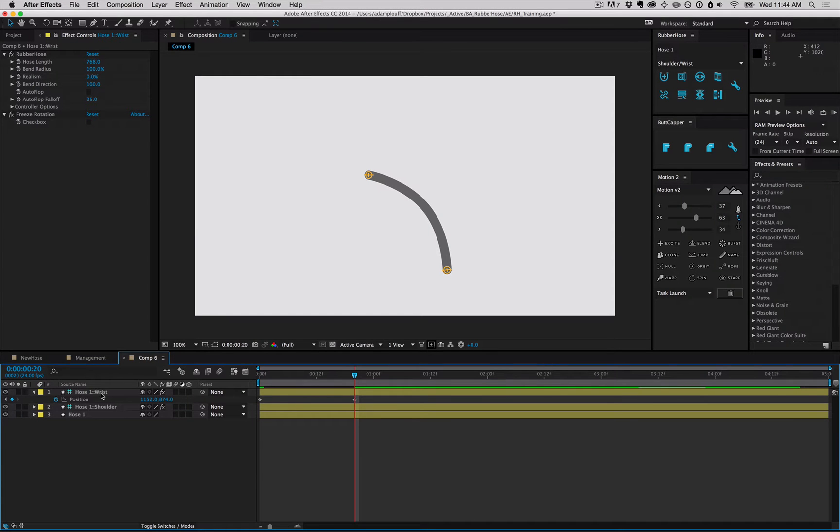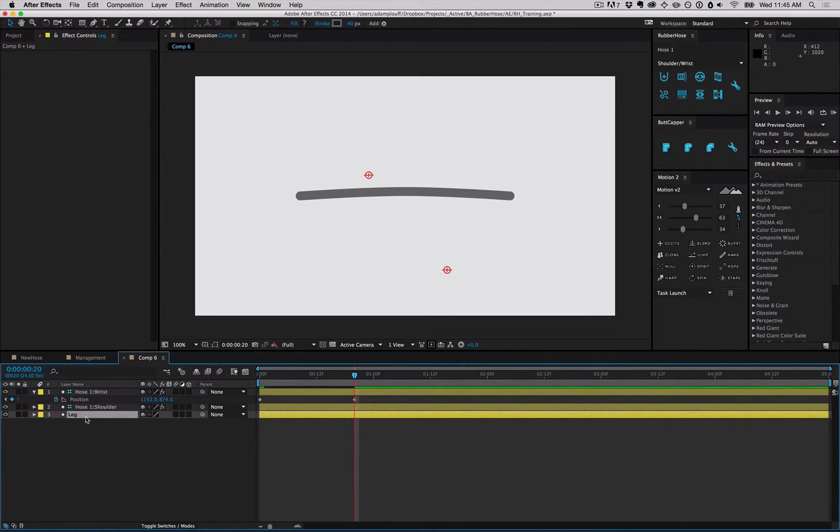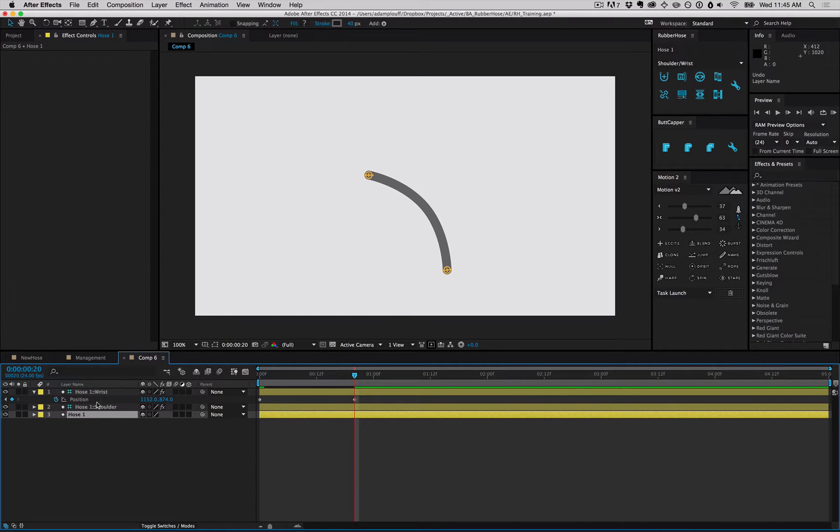I mentioned in the advanced video, but hoses are based a lot on their naming conventions. Hose 1 will be connected to Hose 1 Wrists, so if you decide you want to change the layer name, it's gonna break the link.